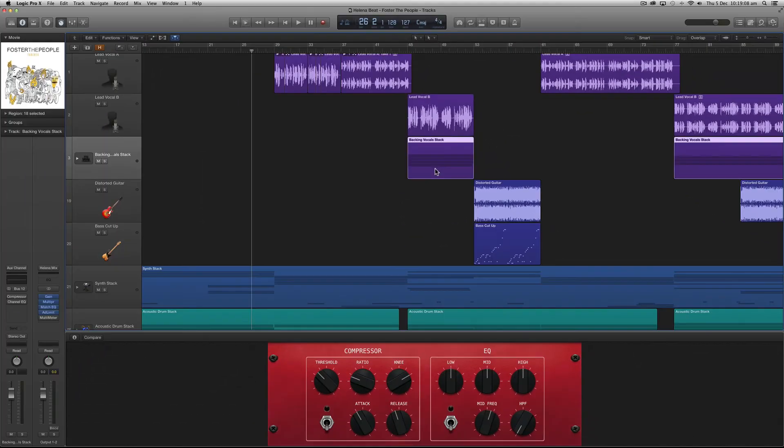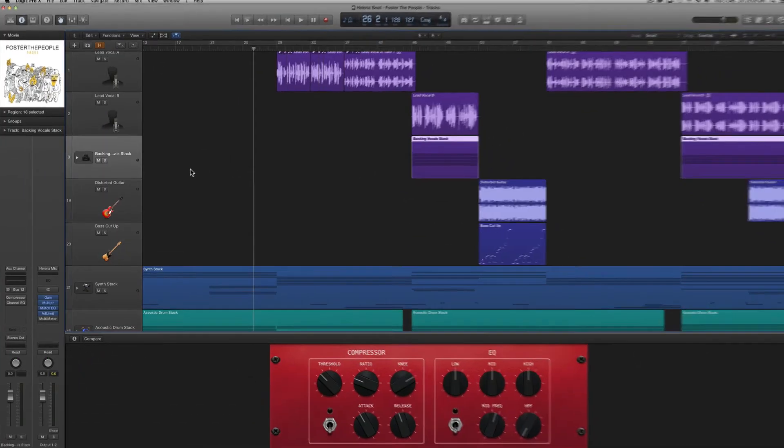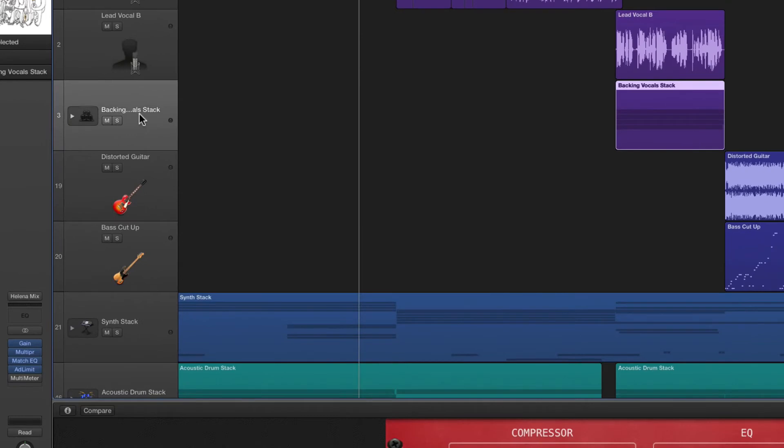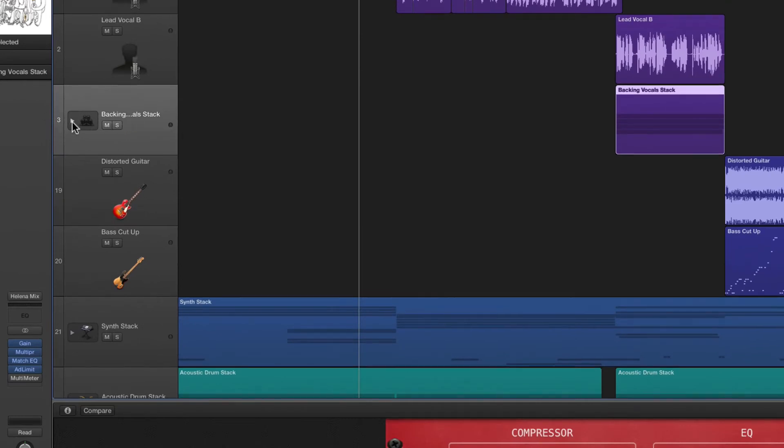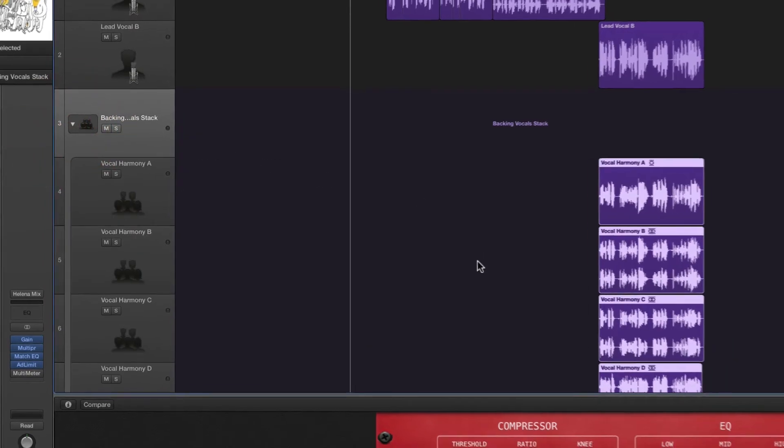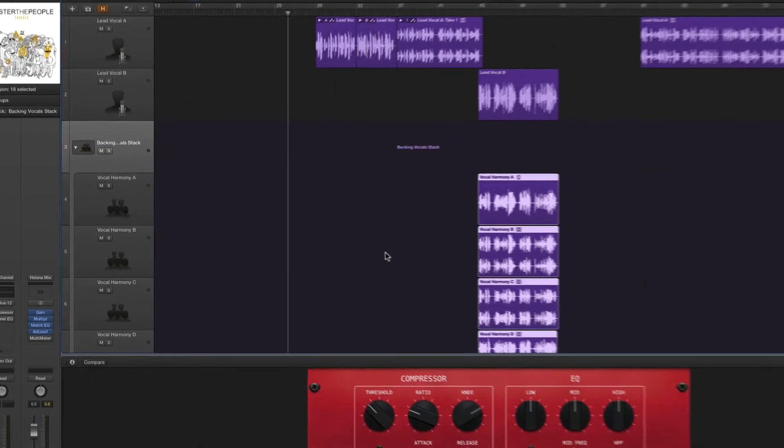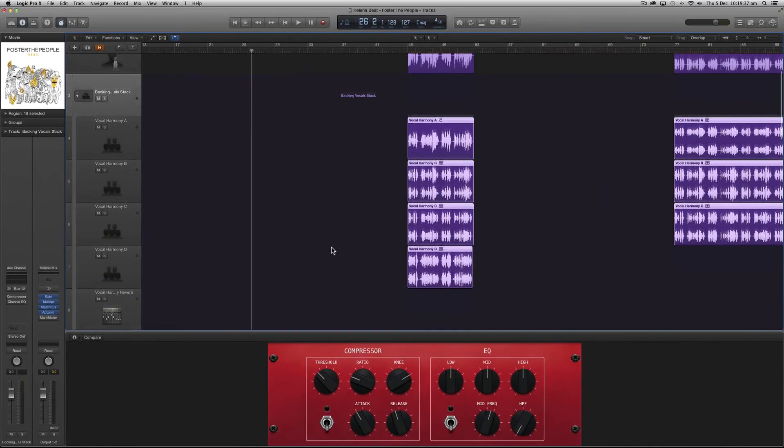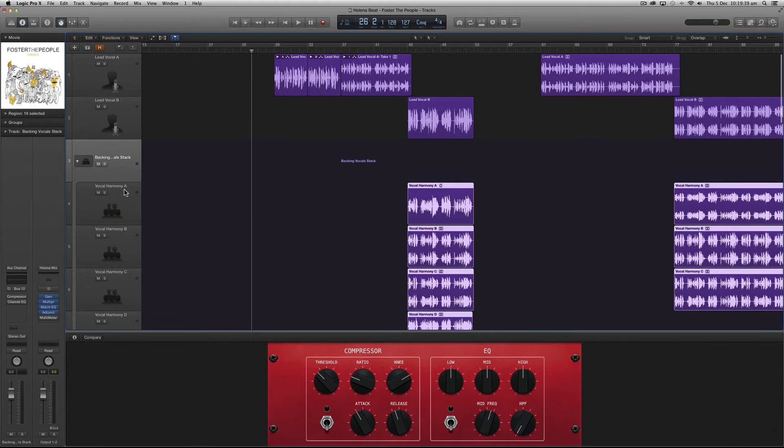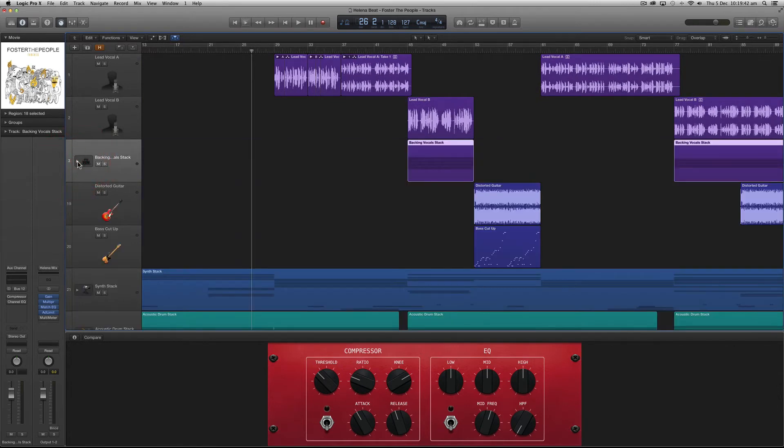If we look at the backing vocal stacked track you will see in the audio region multiple rows of stacked lines and if we look at the track header to the left here you'll notice a disclosure triangle next to our track icon. If we click this it reveals the contents of the folder which actually contains multiple tracks. We can hide them by clicking the disclosure triangle again.